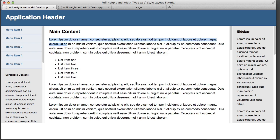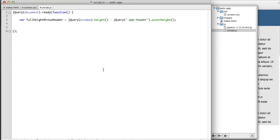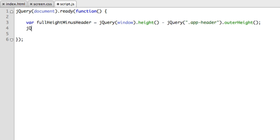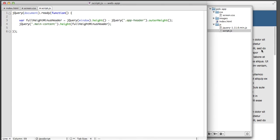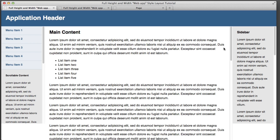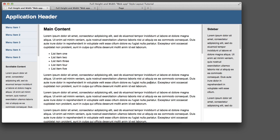So now that perfect value lives inside this variable. So now all we need to do is select one of these elements as a test. Let's try the main column first and give it that new height value. So we'll say jQuery and select the middle column. It has a class of main content. And we'll use the height method again. But this time we'll pass it a variable. So we'll just paste in the name of our variable. And now if we refresh,